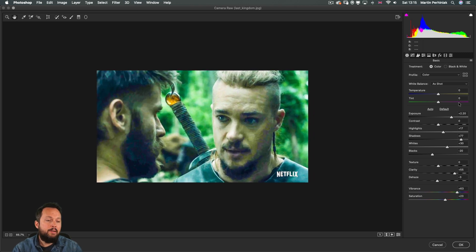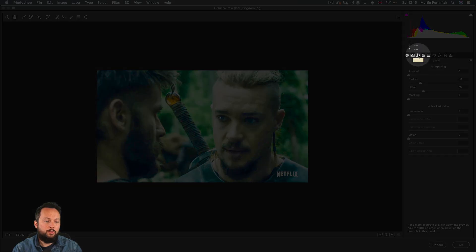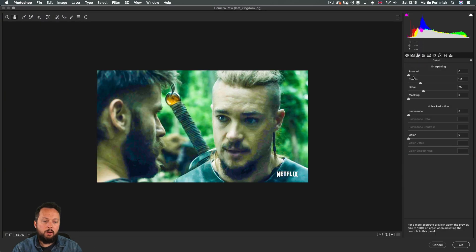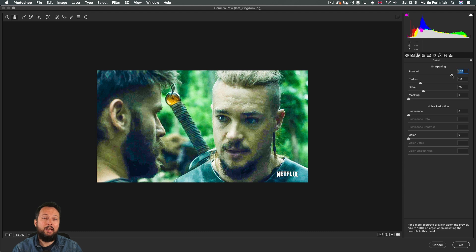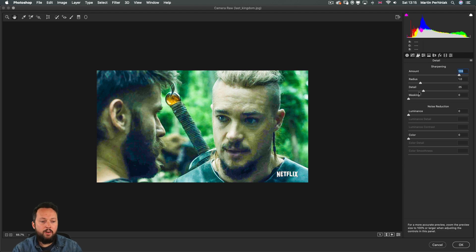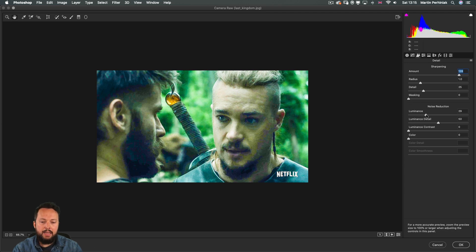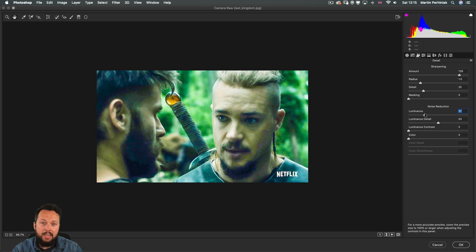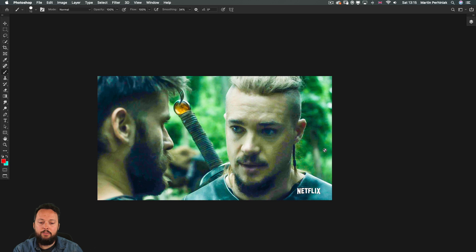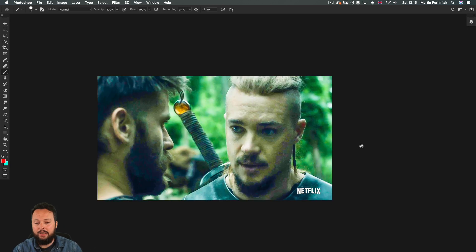Now one other thing that I would normally do is to also add sharpening. So from the sharpen tab we can increase sharpening and once again you can go crazy. Normally I wouldn't go this far but because we are working on a thumbnail I would normally do this. Maybe add a little bit of noise reduction just so you don't start introducing also a lot of noise into the composition.